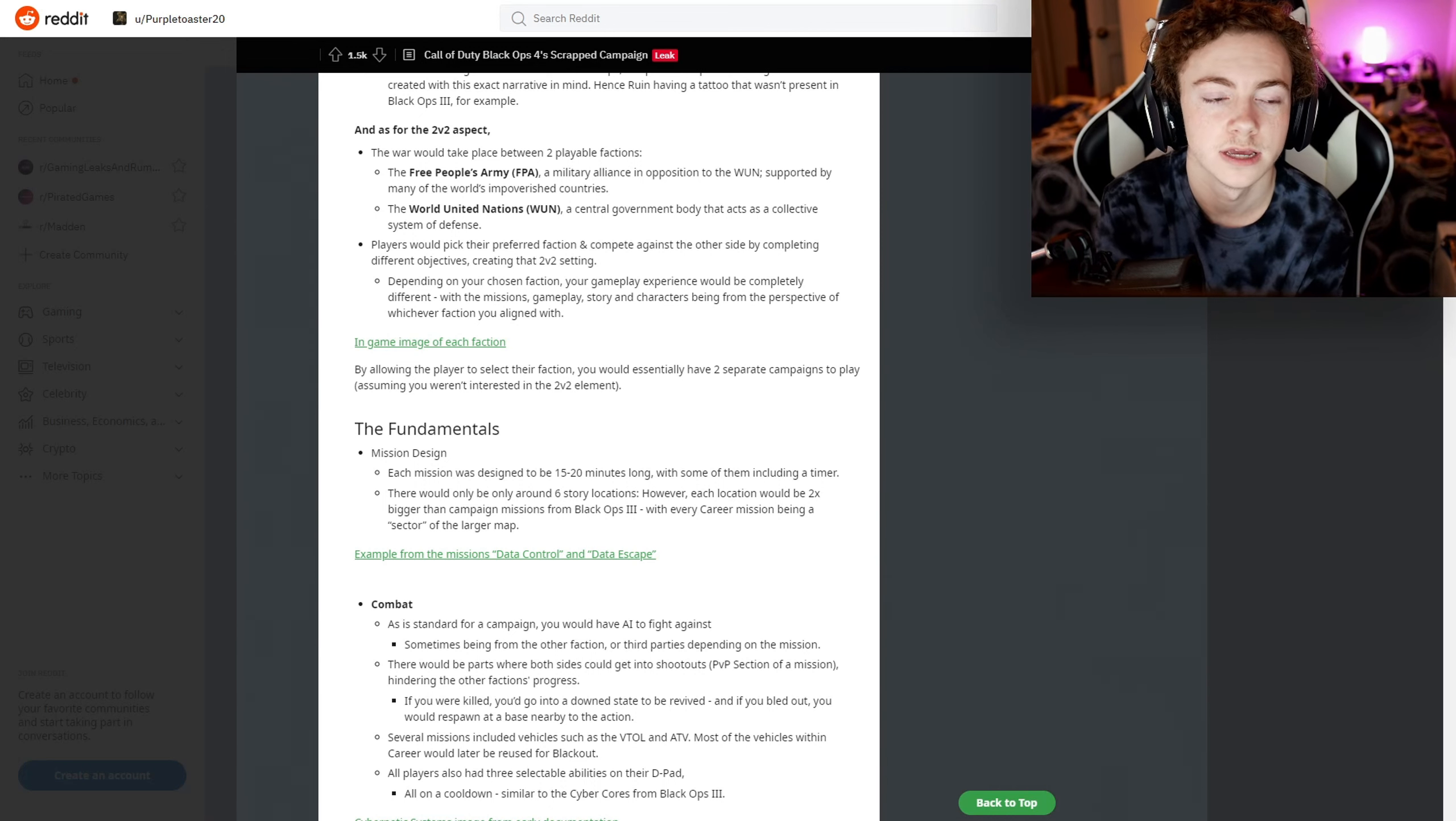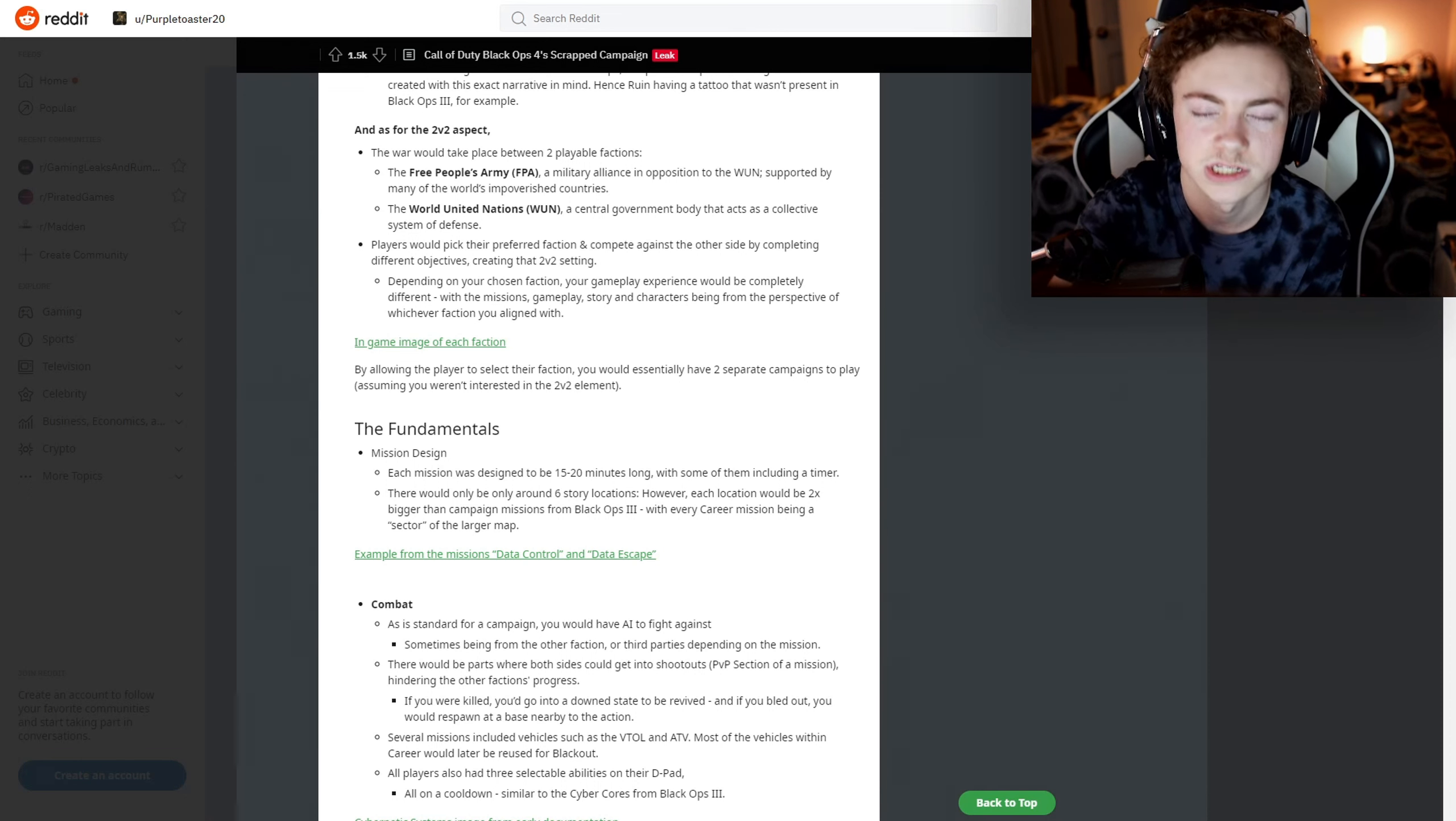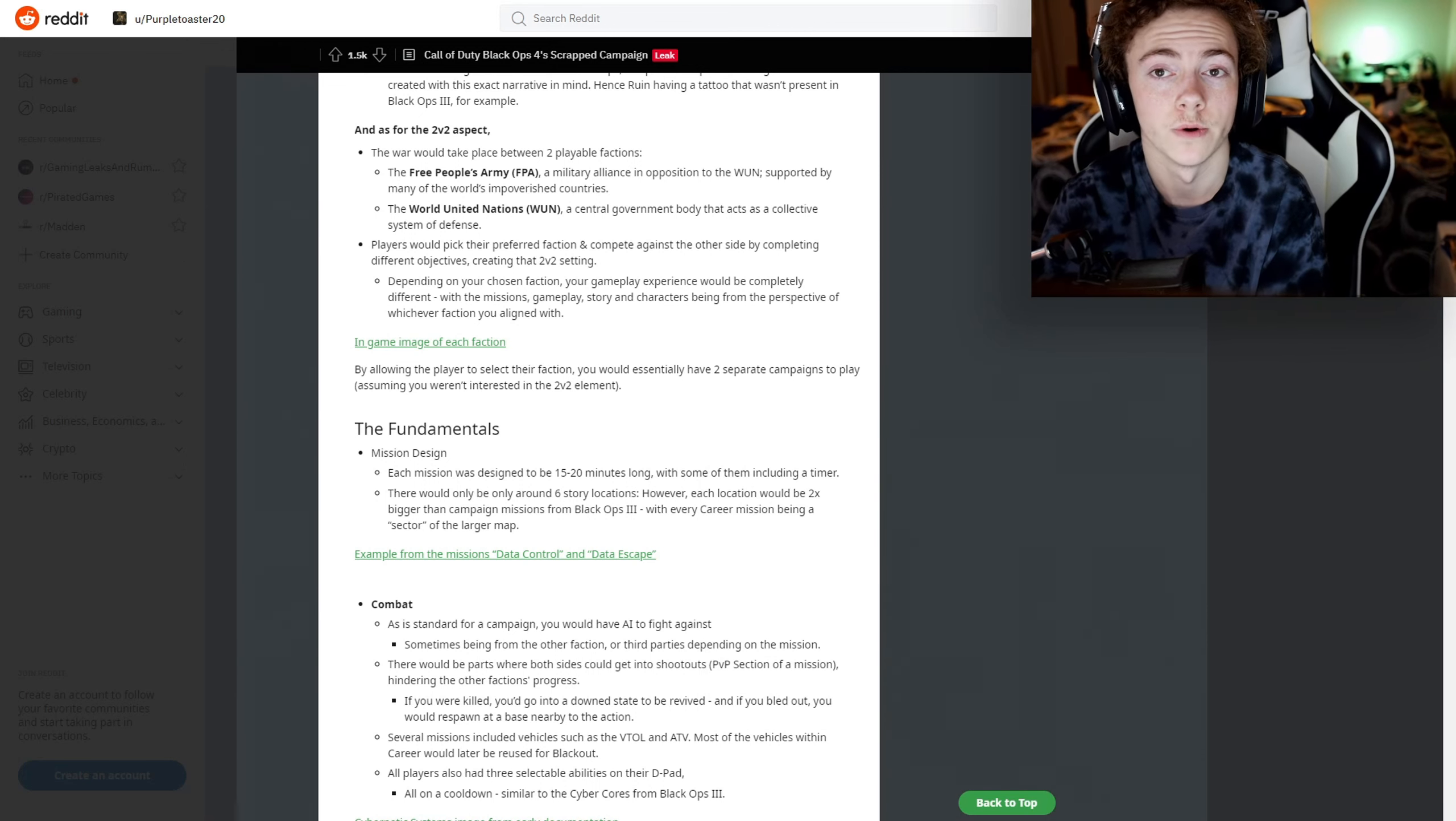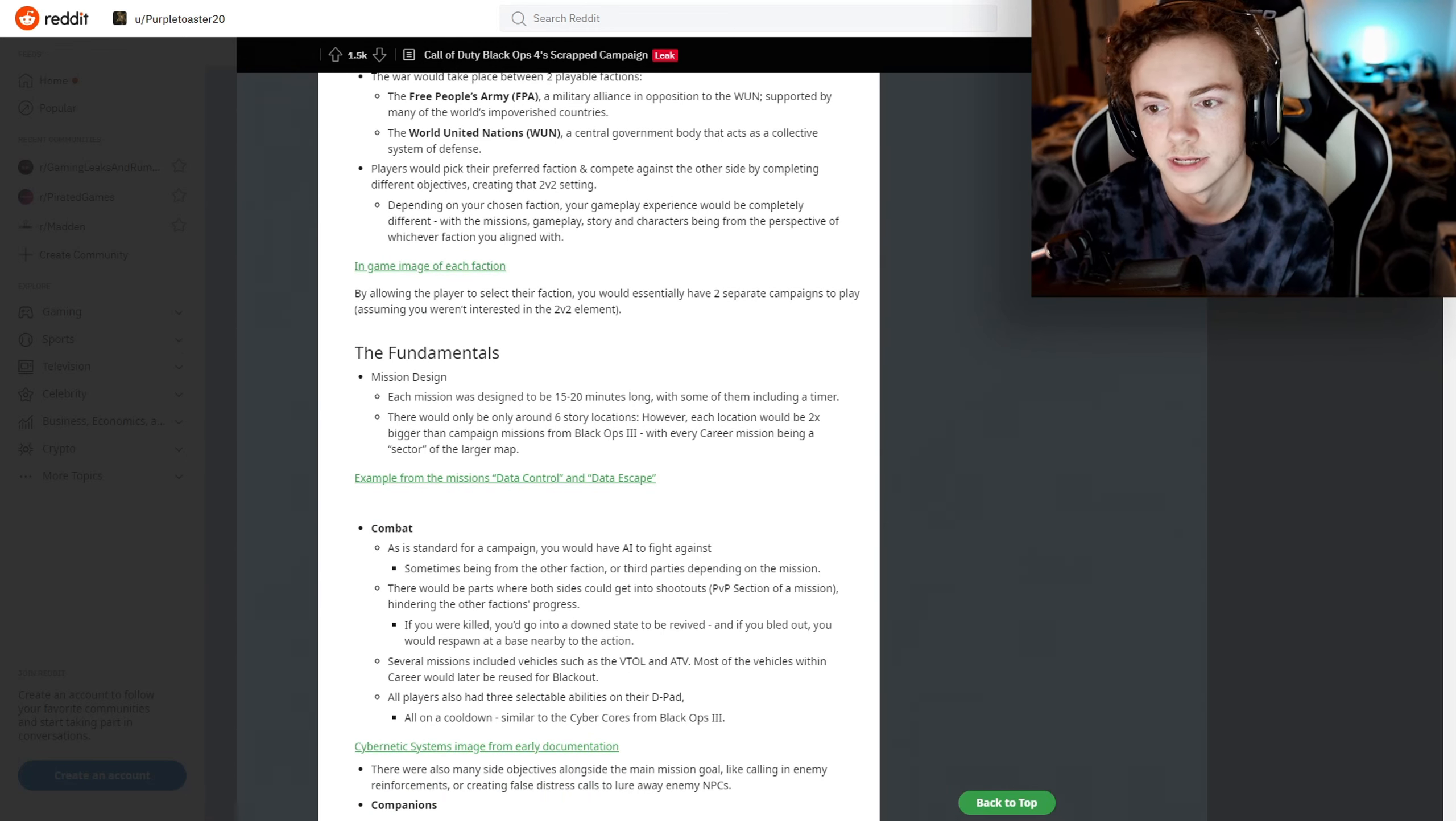You'd meet different people, you'd be doing different things because obviously both factions fight for different things. That makes a lot of sense - that's really cool. There are in-game images of each faction. I'm going to have to go through and look at these all myself.